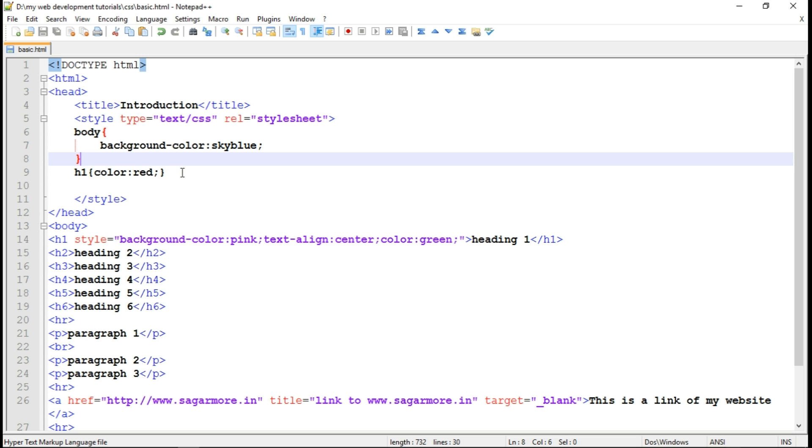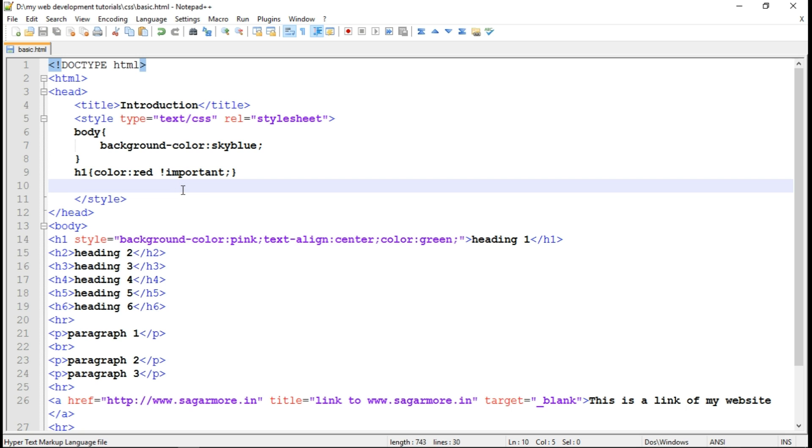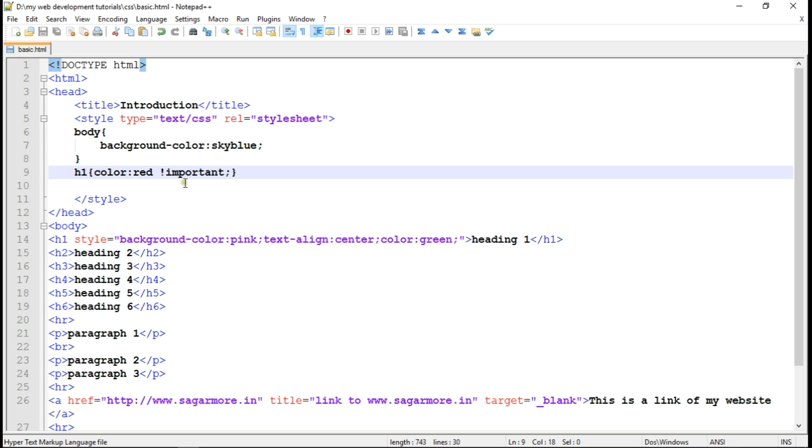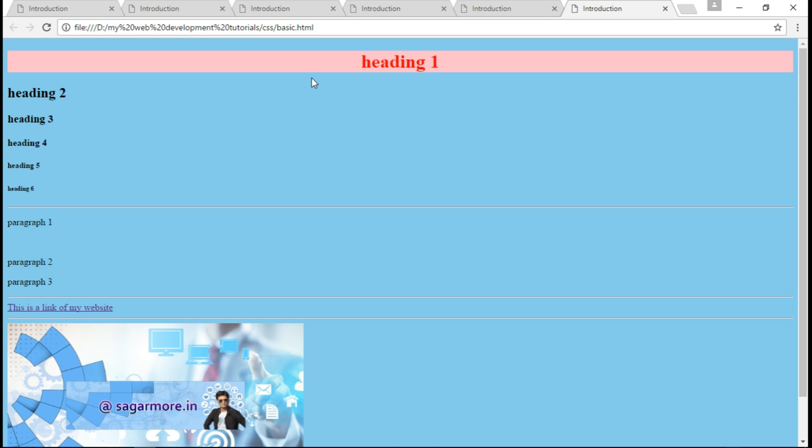So to do this, we have to use the keyword important. Important is the keyword which overrides the default property values and force the CSS to apply whichever value is given before the important keyword. So in this case, the red color will get applied now because the important keyword is written. Let me show you this. See, now the red color has applied. Okay, so this was the example of internal CSS.